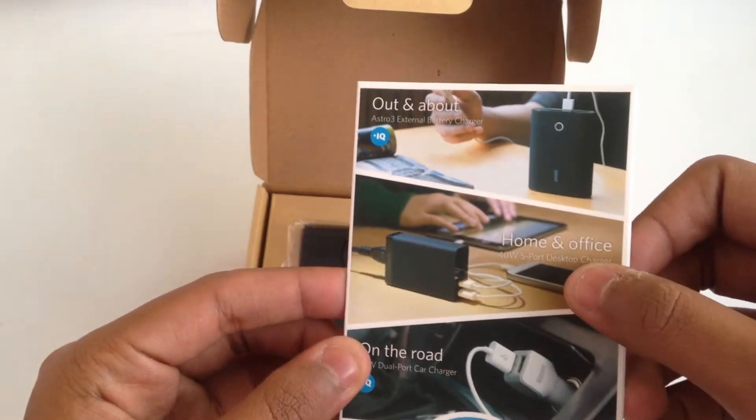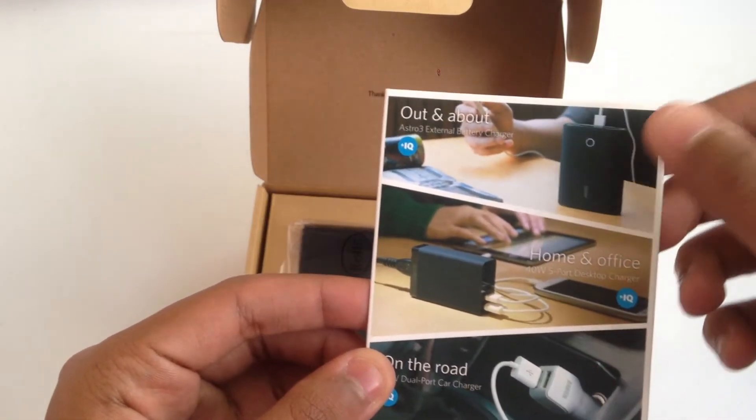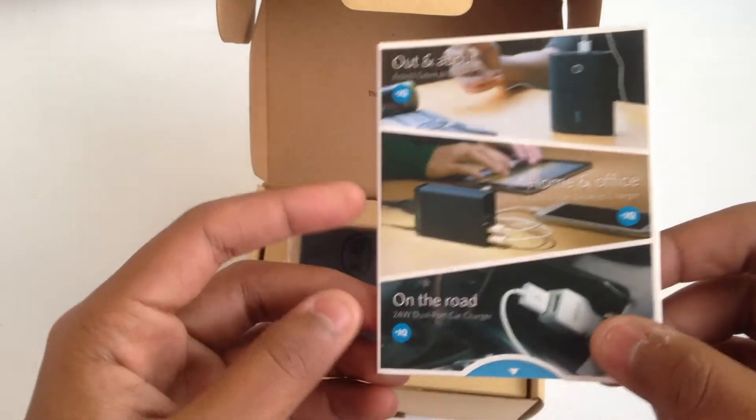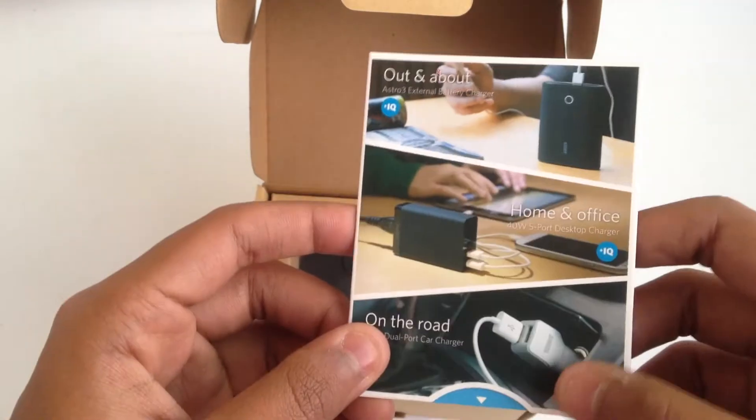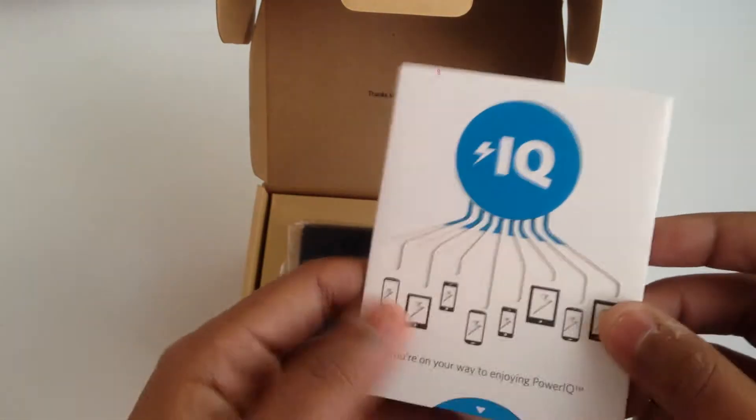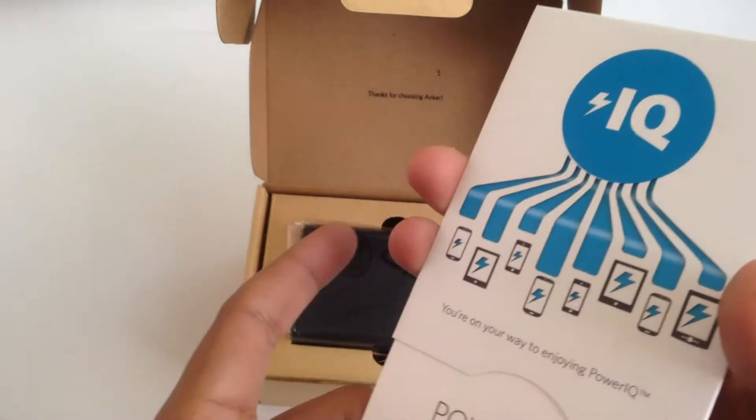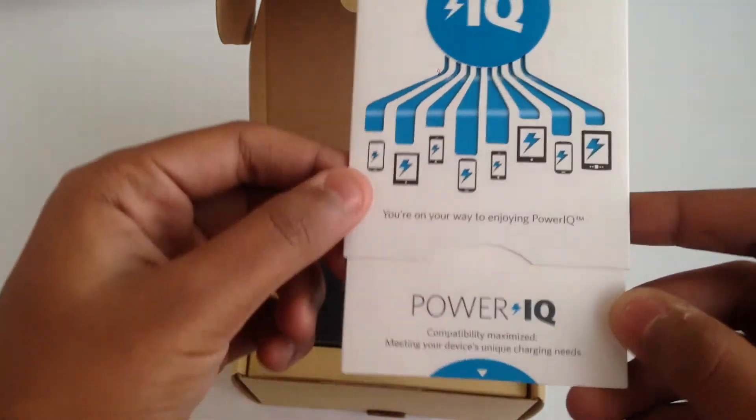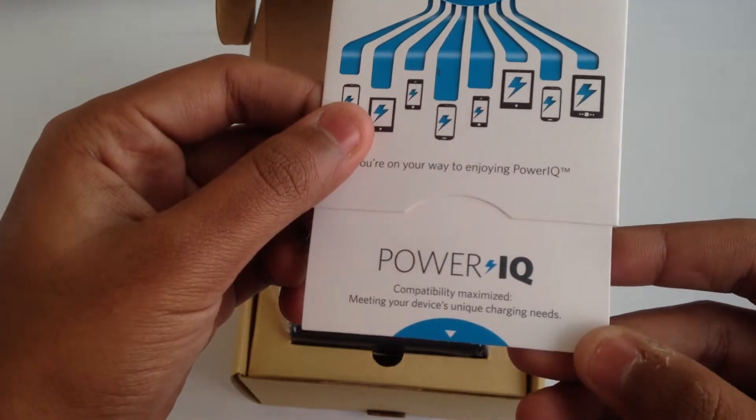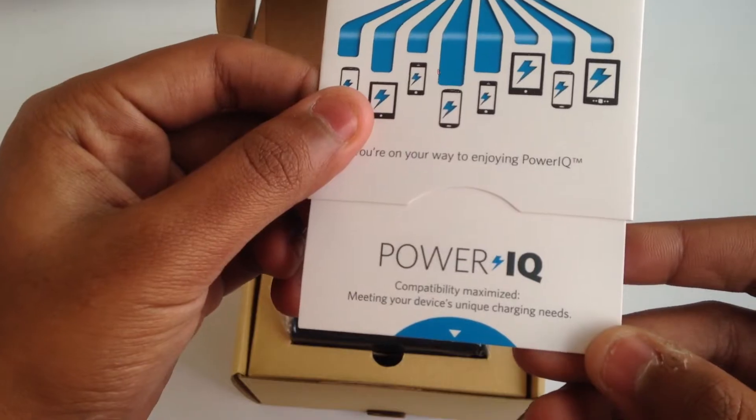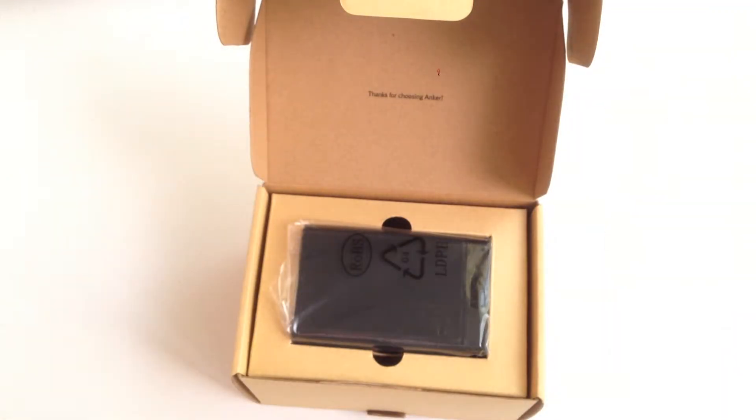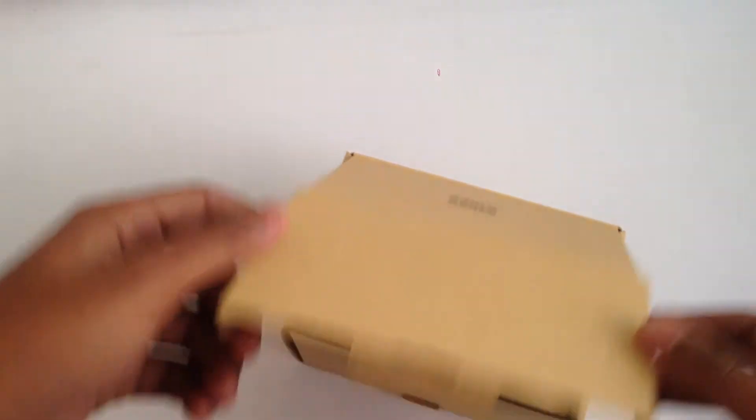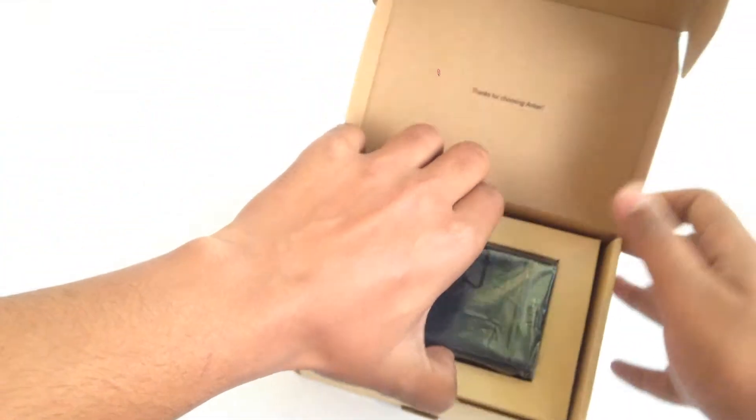On the back it shows the other two products of Anker along with the power bank: the wall charger and the car charger. All these products come with PowerIQ. PowerIQ compatibility basically maximizes the power output for your device so it can charge the fastest.